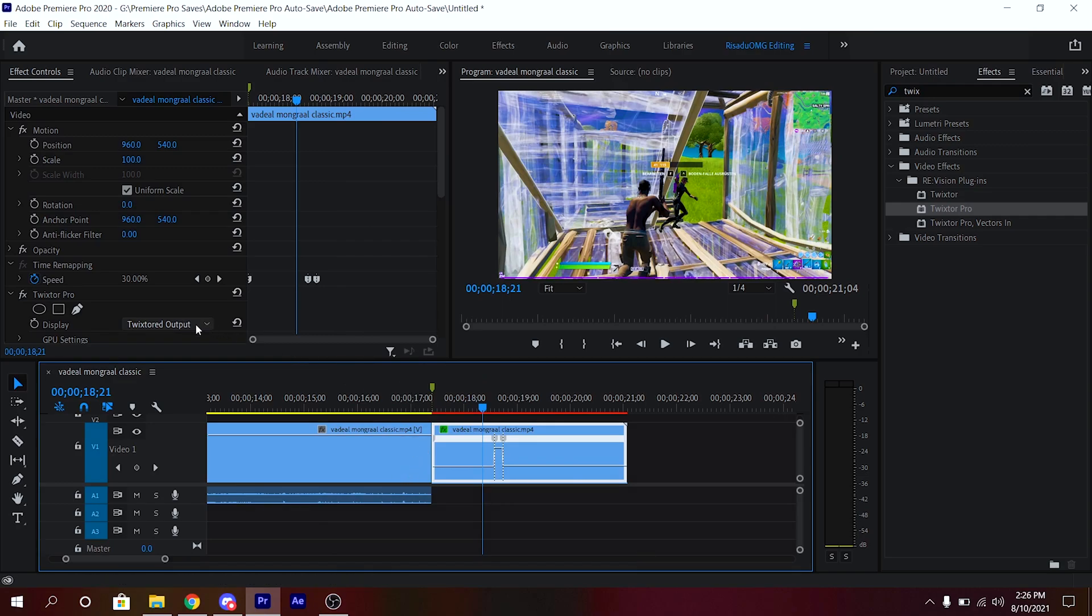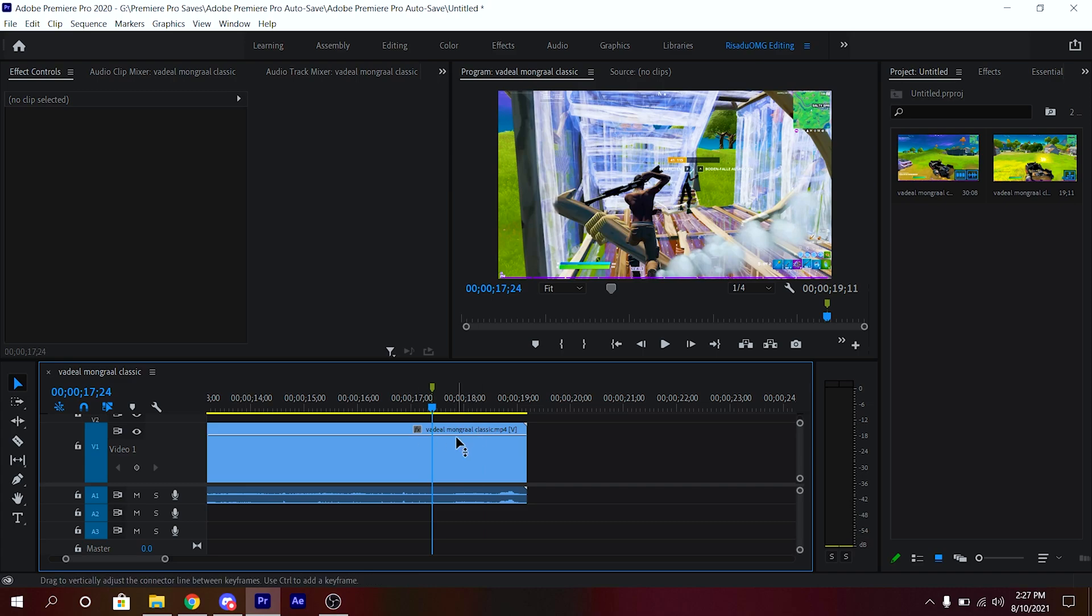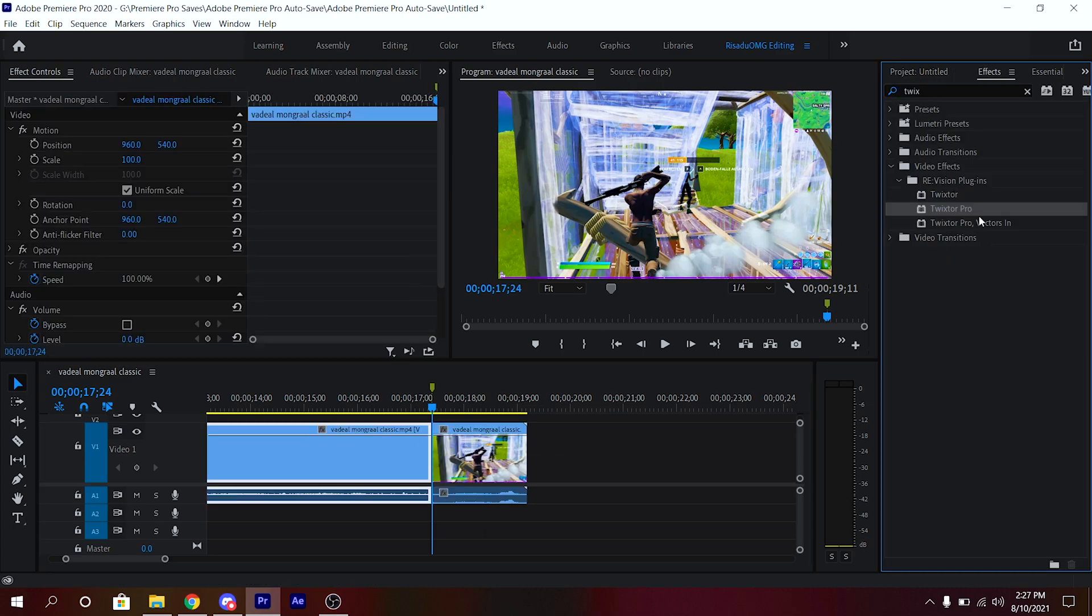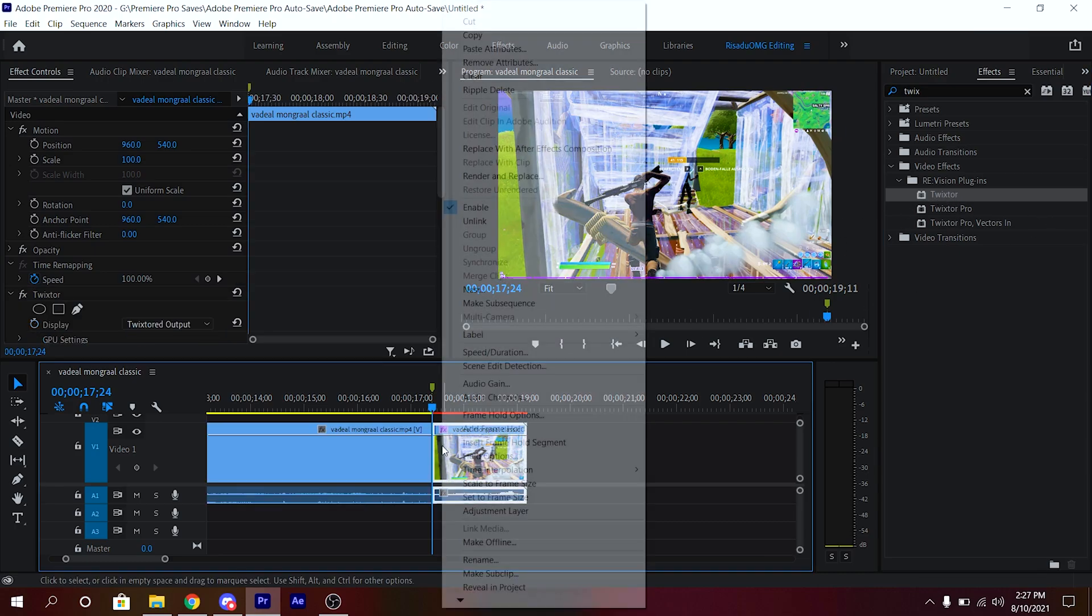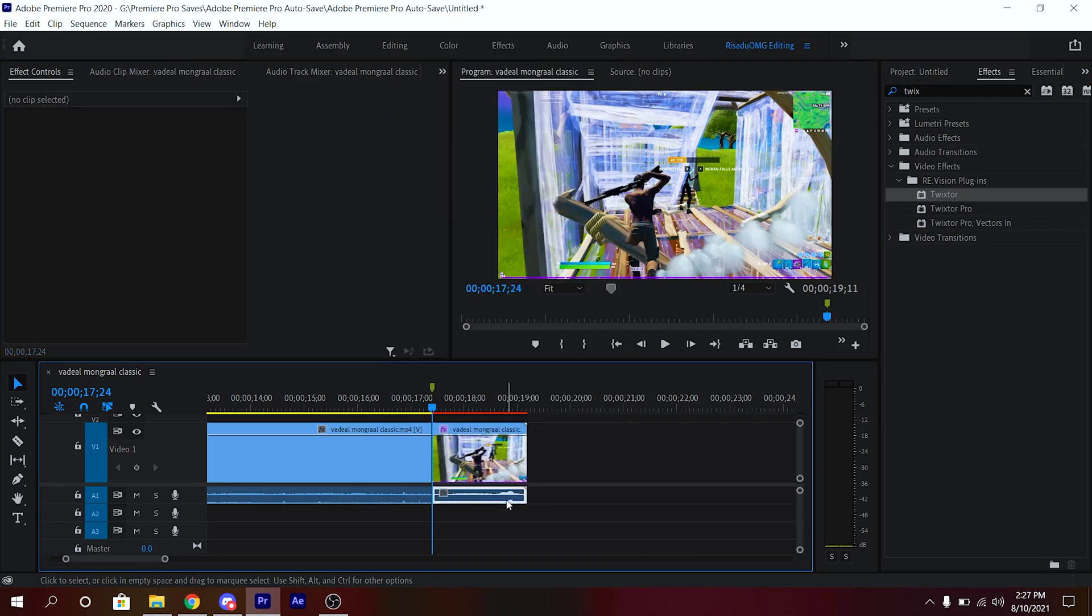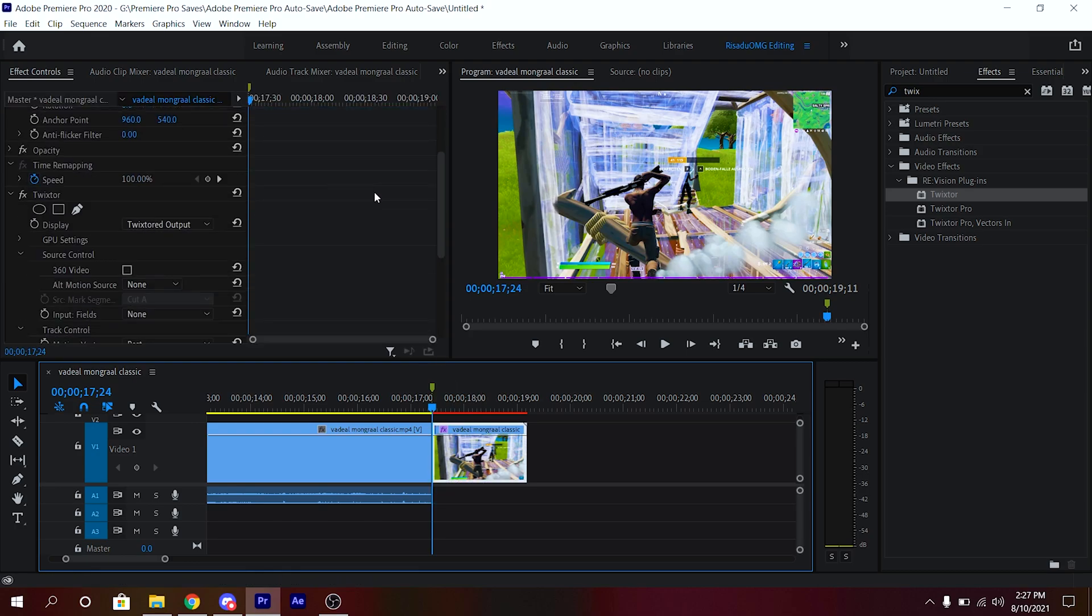For the second way, you want to find where you pull out the shotgun and cut right there. Go to Effects, go down and search up Twixtor, and then you can drag and drop the Twixtor. Then again, unlink the audio and video and delete the audio part, just like that.